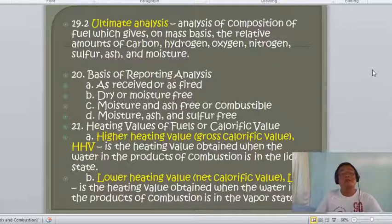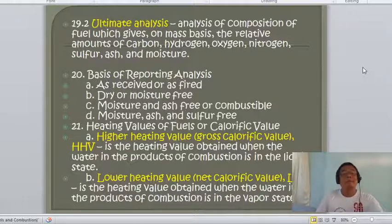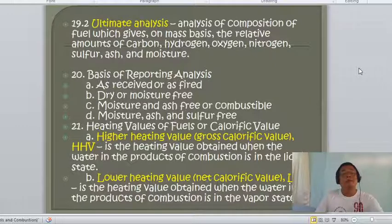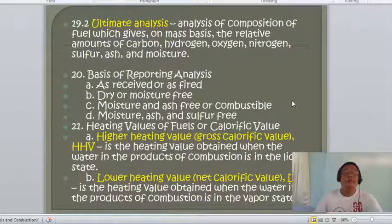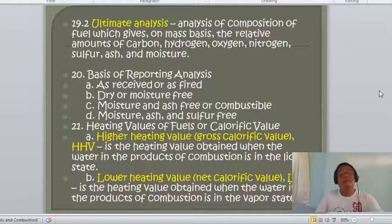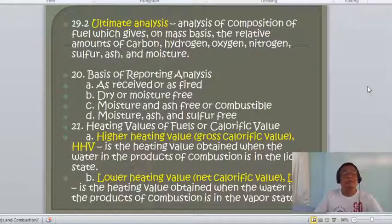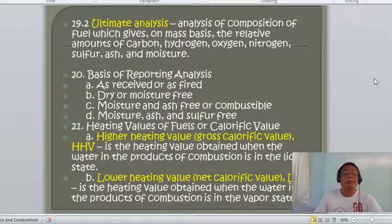The basis of reporting analysis includes: (1) as received or as fired, (2) dry or moisture-free, (3) moisture and ash free (or combustible), and (4) moisture, ash, and sulfur free. In other presentations we will take examples to become familiarized with the reporting of coal analysis.